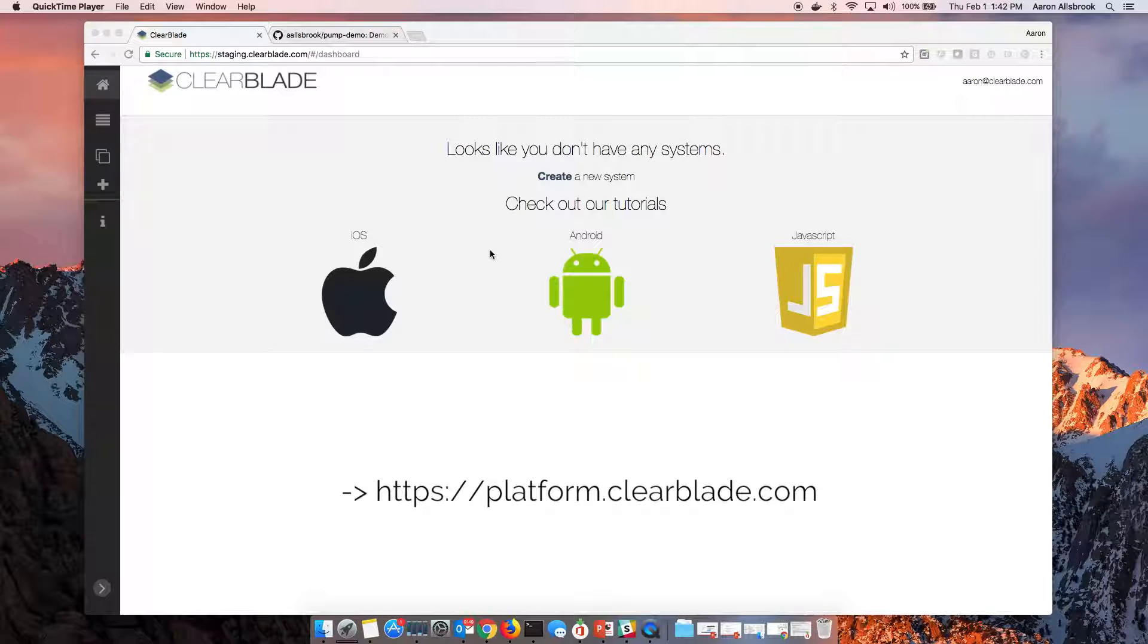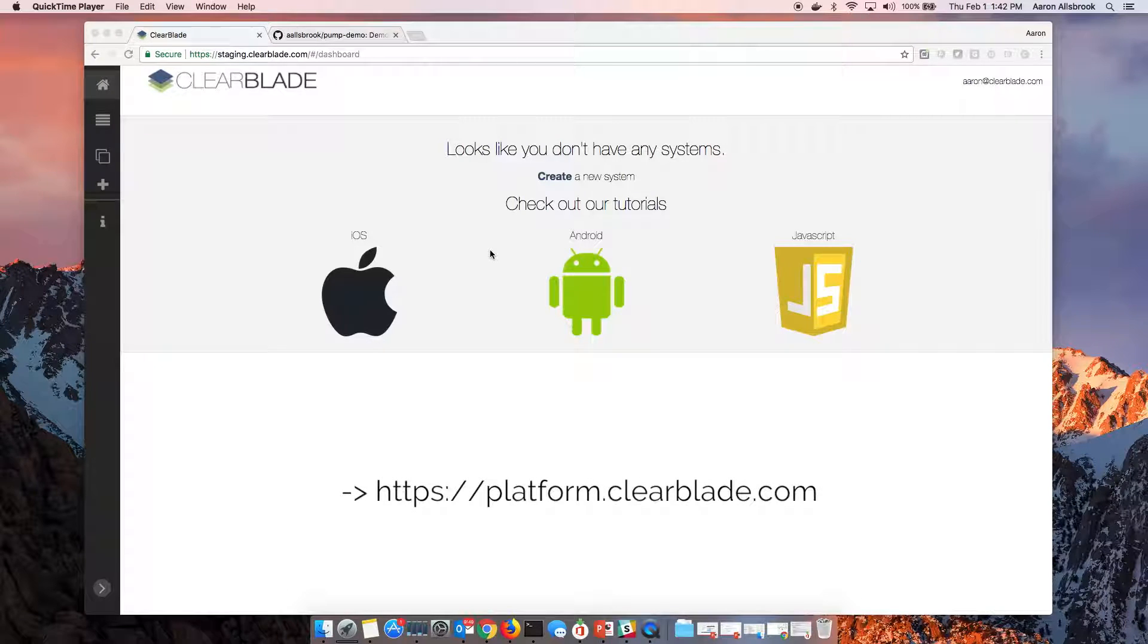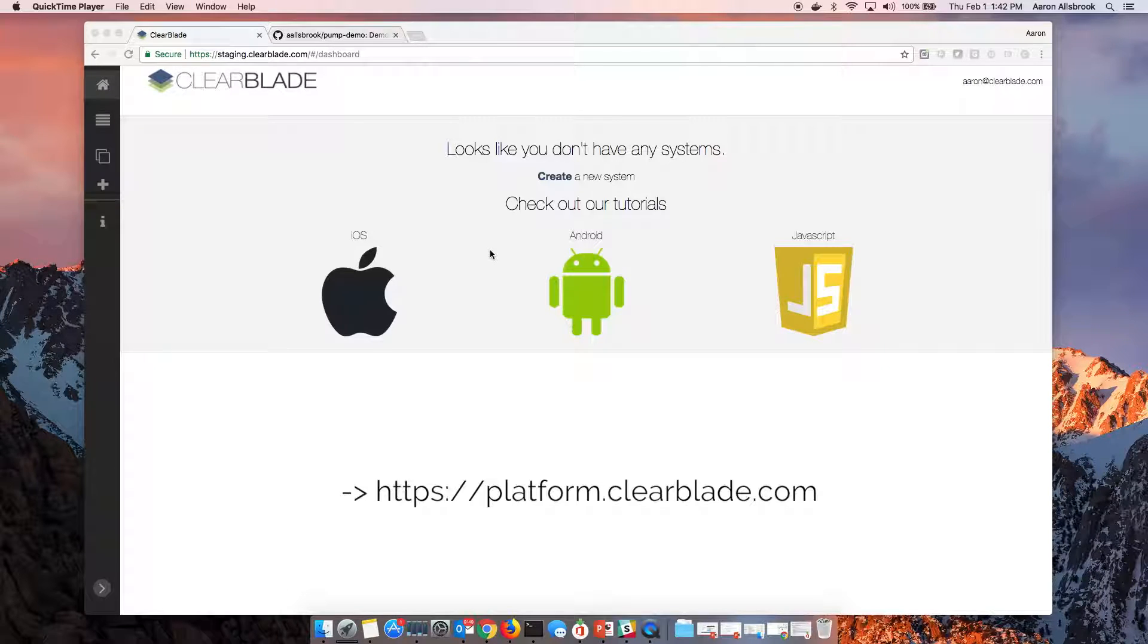I'm going to use the ClearBlade platform, the IoT platform running in the cloud, along with it pulling an edge here with you, and we'll be able to actually see that come alive in a visualization for end users.